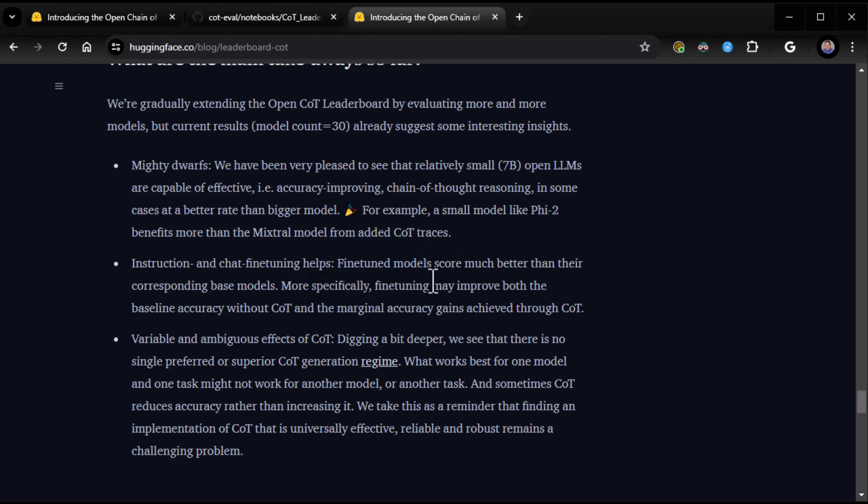Instruction and chat fine-tuning helps. Fine-tuned models score much better than their corresponding base models. More specifically, fine-tuning may improve both the baseline accuracy without COT and the marginal accuracy through COT. We're going to look at fine-tuning.